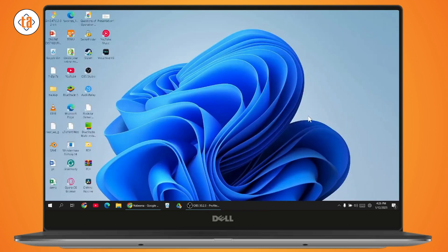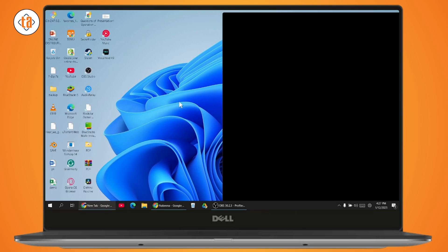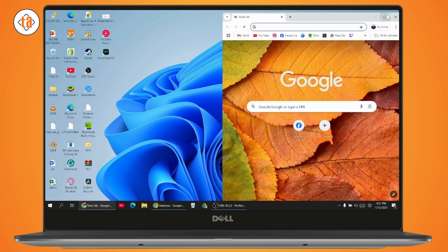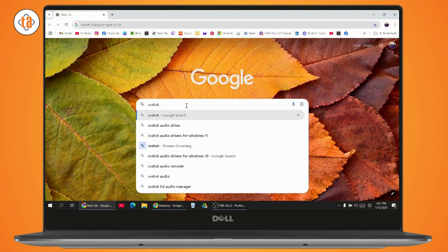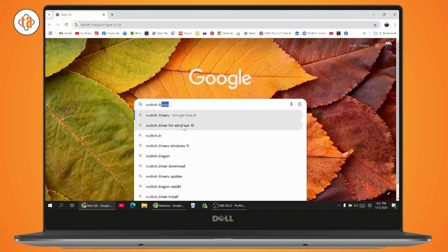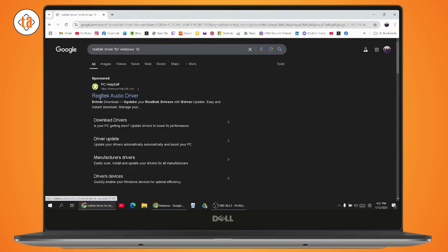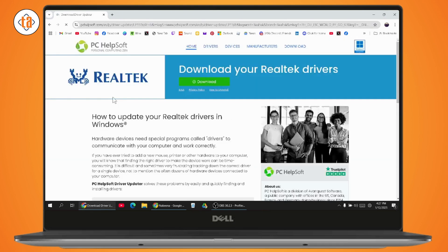If that still doesn't fix the problem, download the driver for it. Open your browser and search for Realtek driver for Windows 10 or 11. You'll find the Realtek audio driver page — go to it and download the driver. Once downloaded, your Realtek driver will be updated and your problem may be fixed.